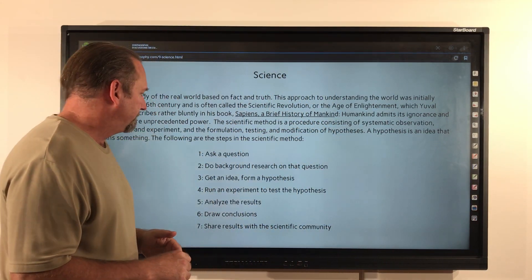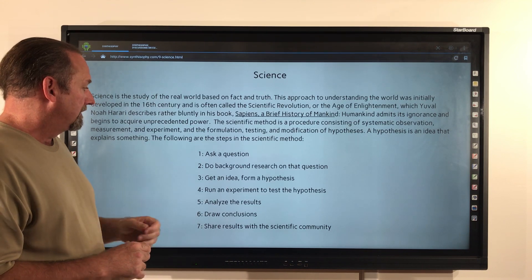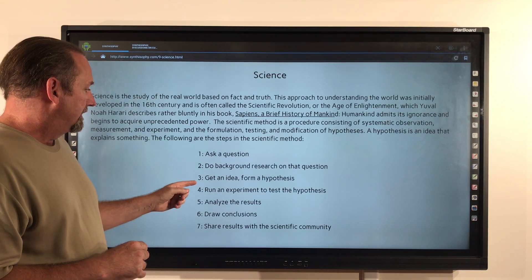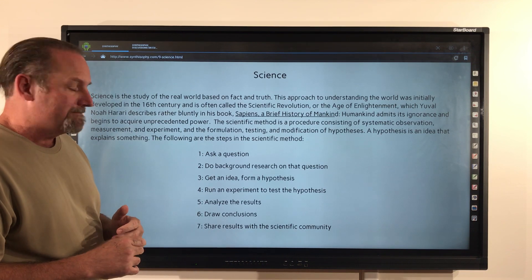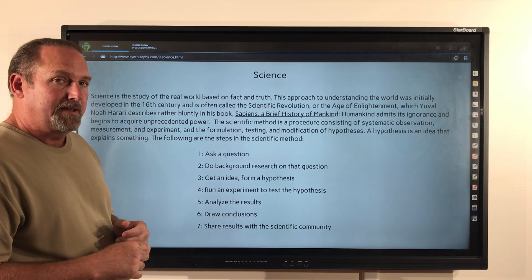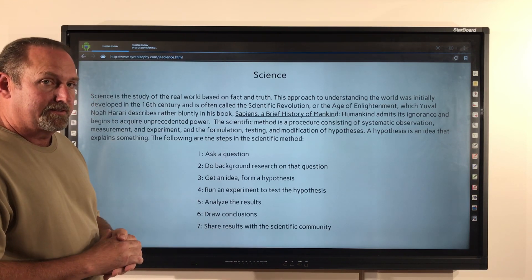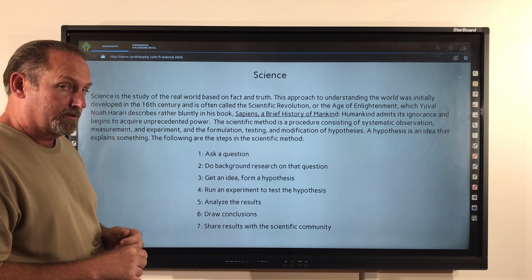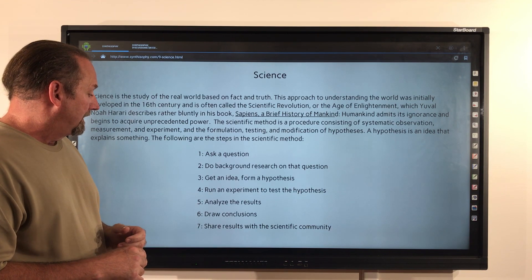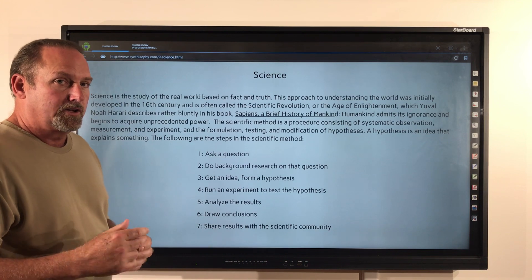Number one, ask a question. Number two, do background research on that question. Three, get an idea for a hypothesis. Four, run an experiment to test that hypothesis. Five, analyze the results. Six, draw conclusions. And number seven, you then share those conclusions with the scientific community.